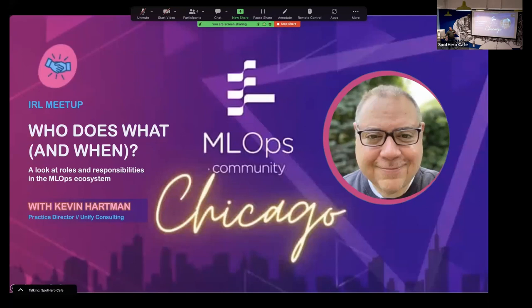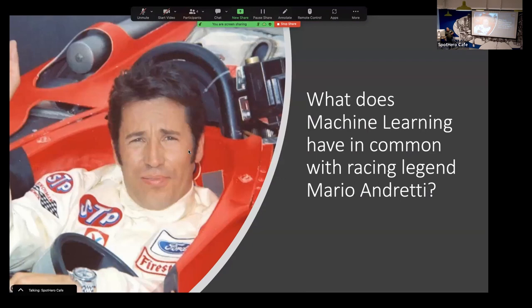I'm Kevin Hartman. I work at a company called Unified Consulting. I'm a practice director there — I oversee data science engineering. I help a lot of our clients enabling data science activities, which also extends into data platform work, data science support, and that also shoots into MLOps. A lot of my clients come to try to understand what MLOps means and why we need it.